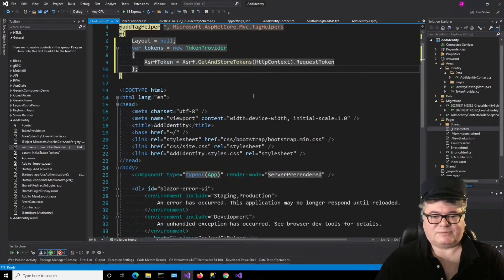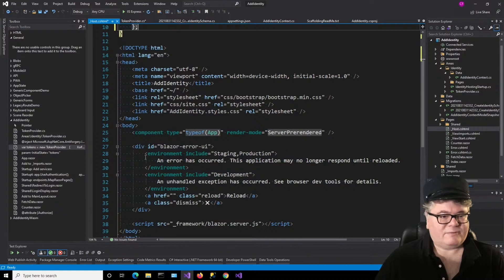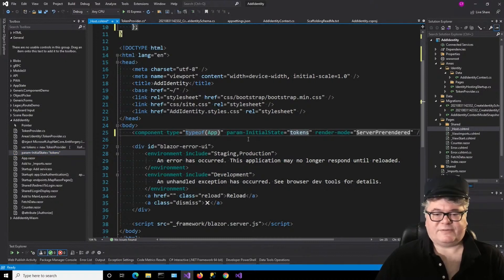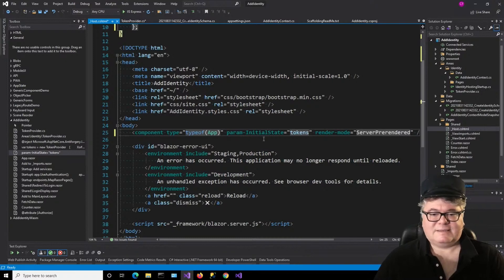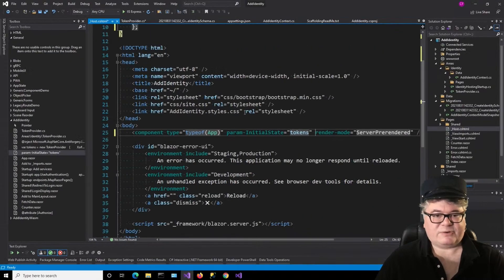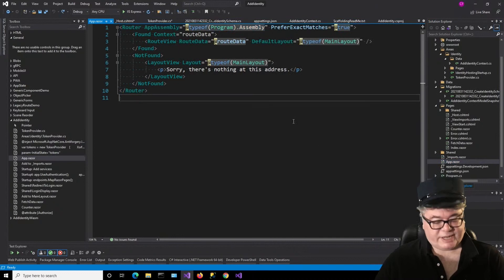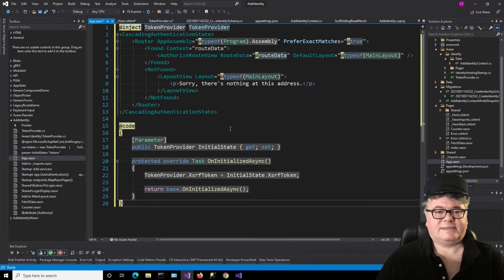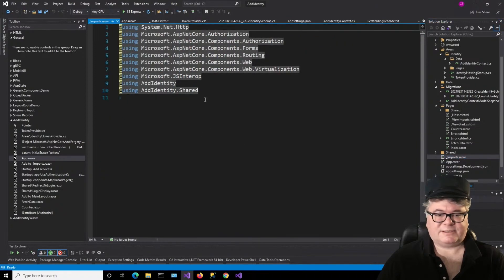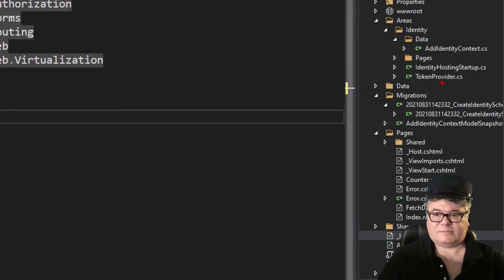How do we get that into our application? We're actually going to modify App.razor to have a parameter for this token. The parameter's name will be InitialState, and we're going to pass the tokens object created up here. It's going to complain about TokenProvider, so let's go to our _Imports.razor and add the namespace there: AddIdentity.Areas.Identity. That's where our TokenProvider is. Save that, then back to App.razor.